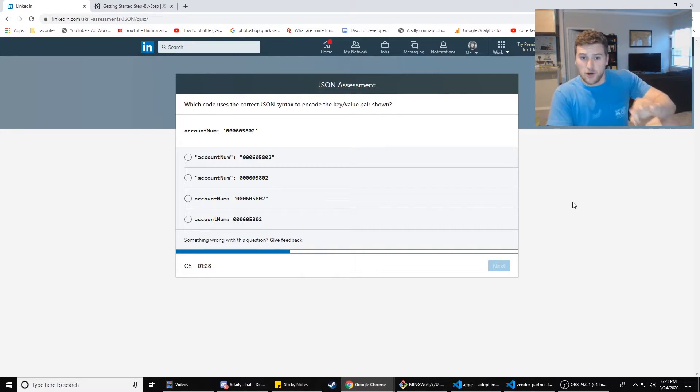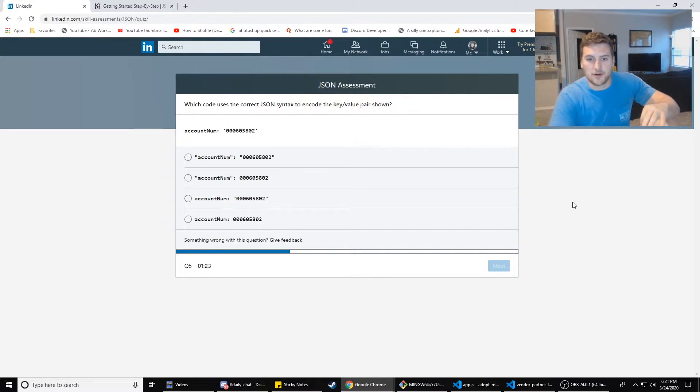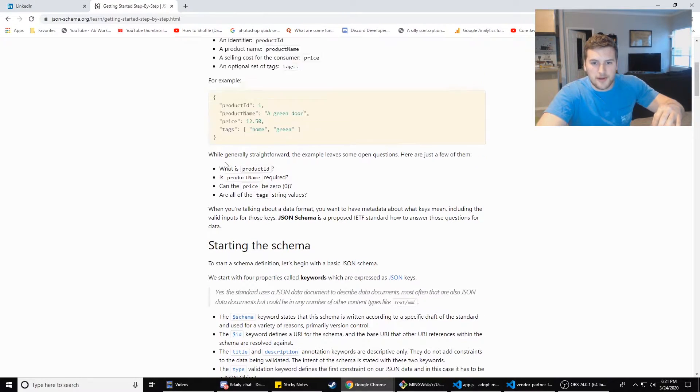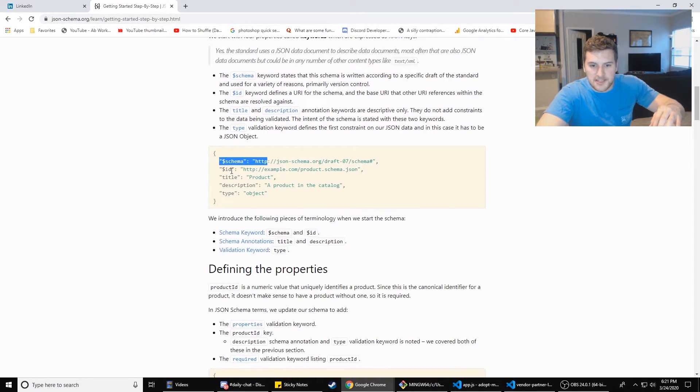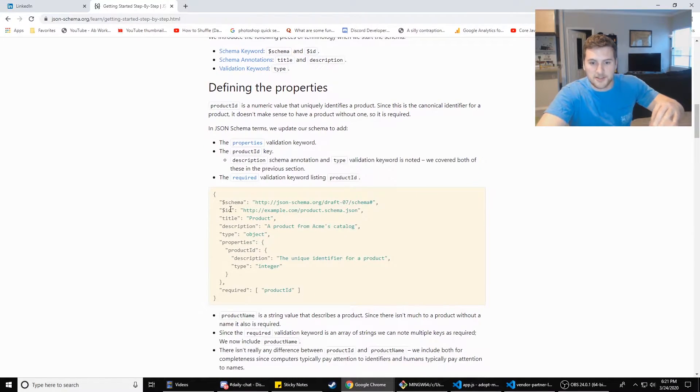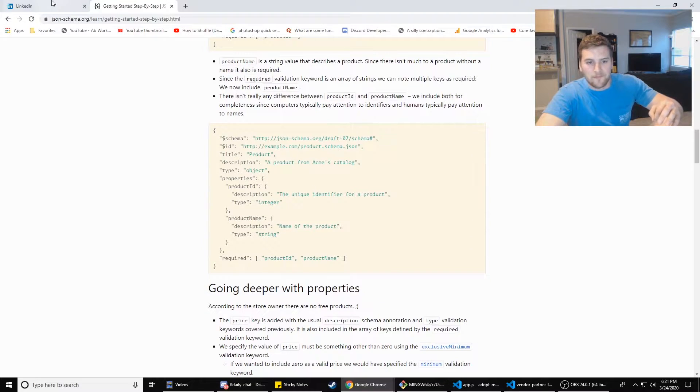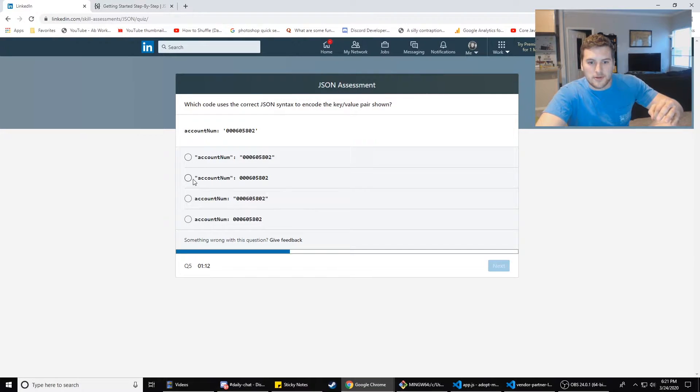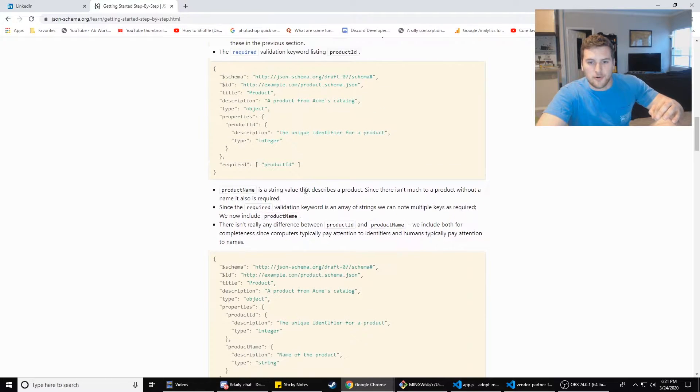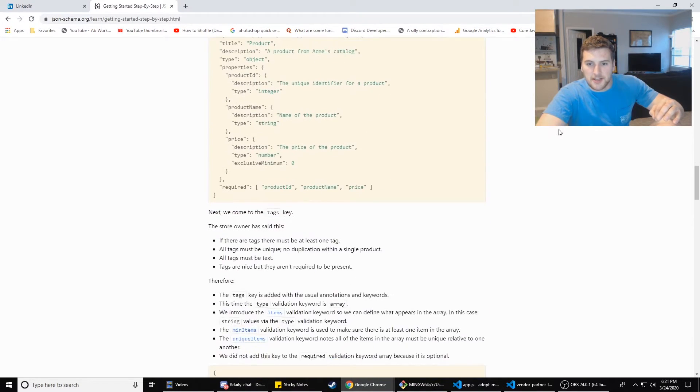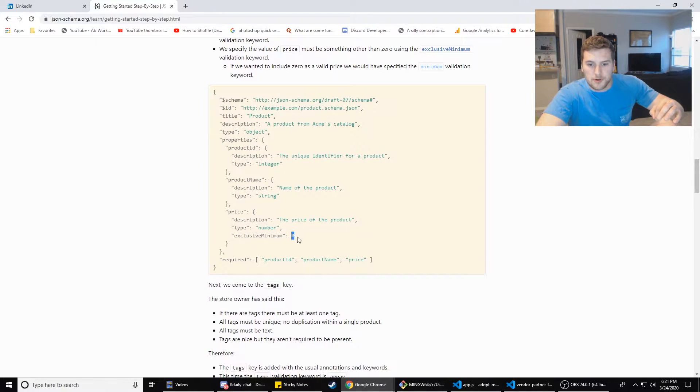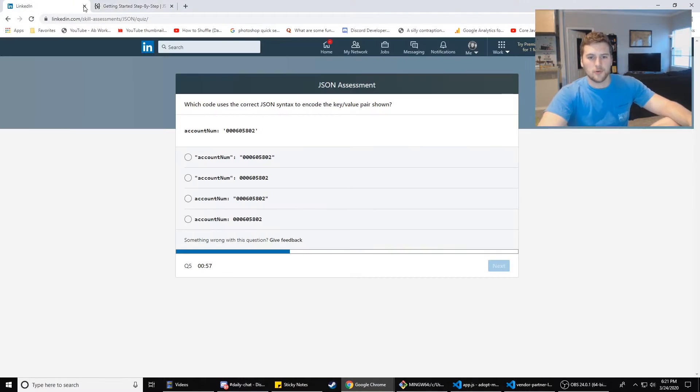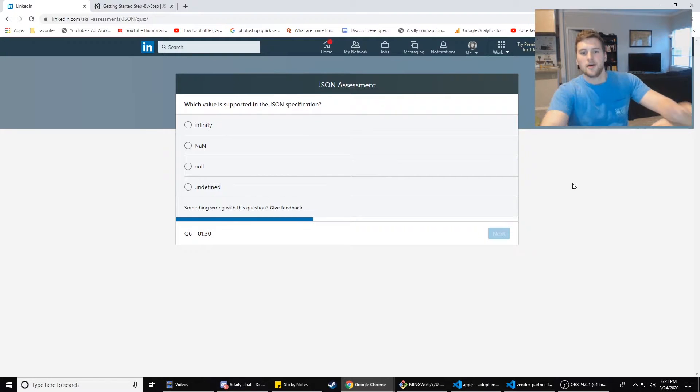Next one here, which code uses the correct JSON syntax to encode the key value pair shown? So you need double quotes around the key. This has double quotes around the keys. So I'm going to assume that that is required. So it's A or B and then that's a number, right? So numbers don't have to have double quotes around it. So we're going to go with B.